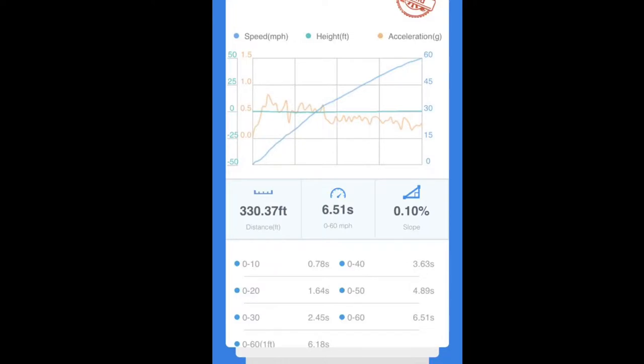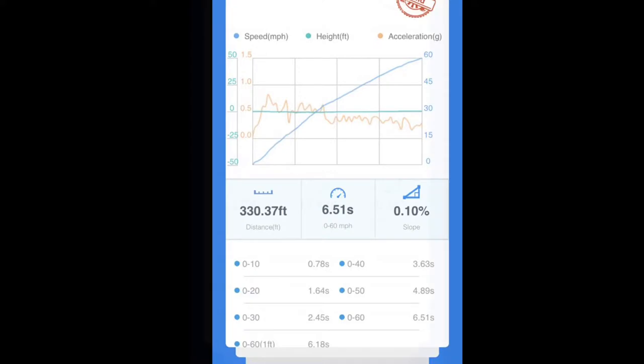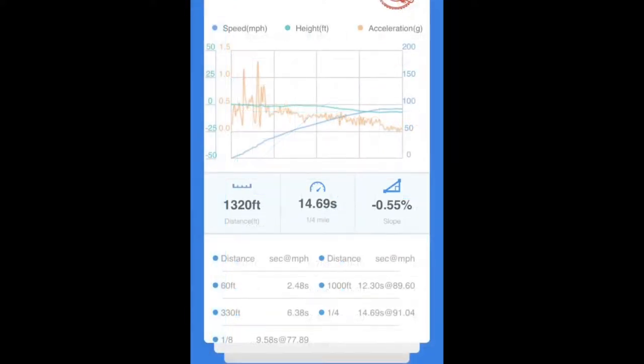This is the zero to 60 graph for the four-wheel drive launch. This time I made sure the Draggy didn't move. You can see the 1-2 shift real good, and you can also see the 2-3 shift right there before 60. It did zero to 60 in 6.18 seconds with one foot of rollout - that's how manufacturers test it, so that's pretty good.